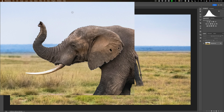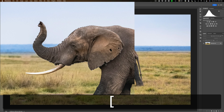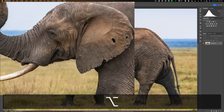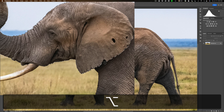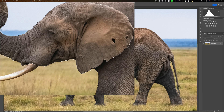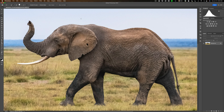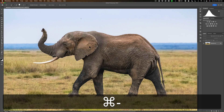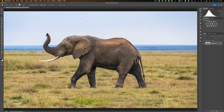Now we need to draw our pattern on this. I noticed it missed part of the ear, so I'll get a smaller brush by hitting the left bracket key — the right bracket key makes it larger. I'll hold Option on my Mac and deselect that extra bit. That looks pretty good. I'll hit Command-0 (or Control-0) to fit it to screen.